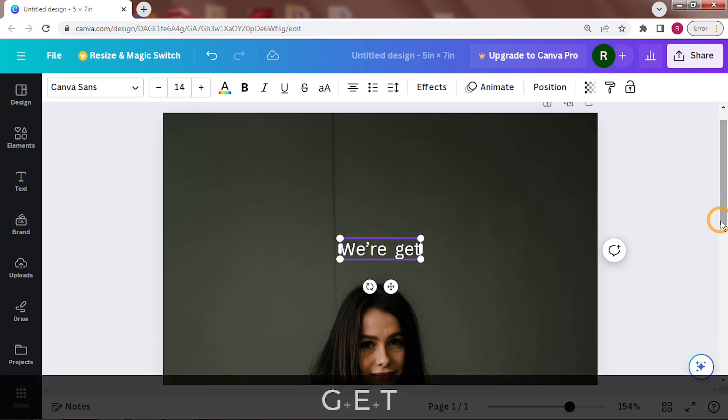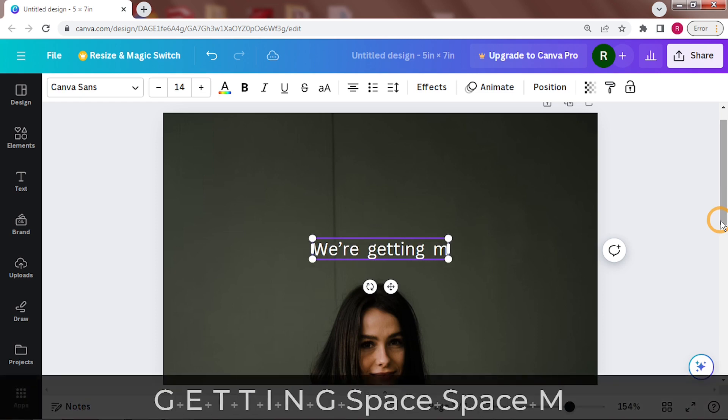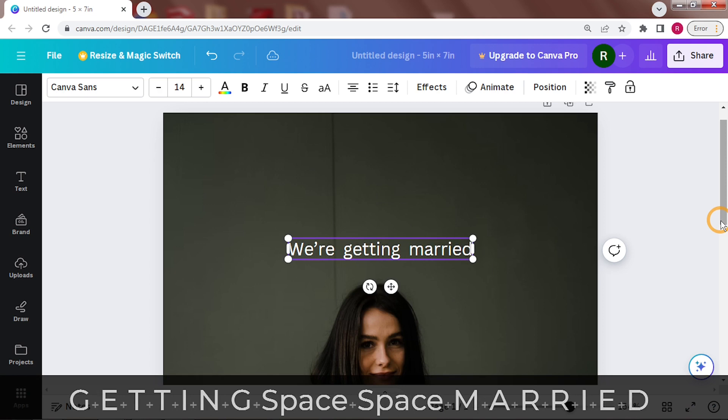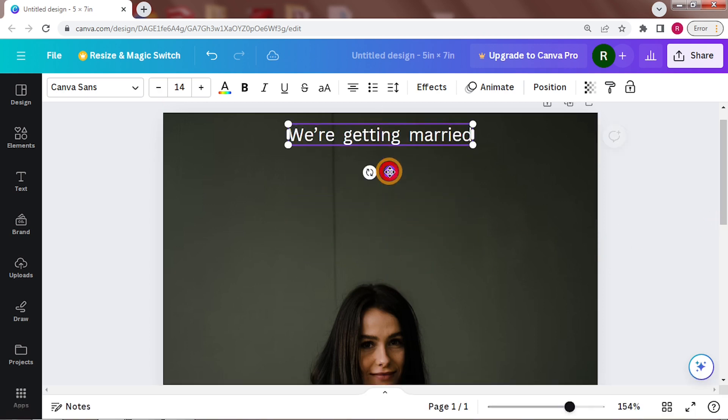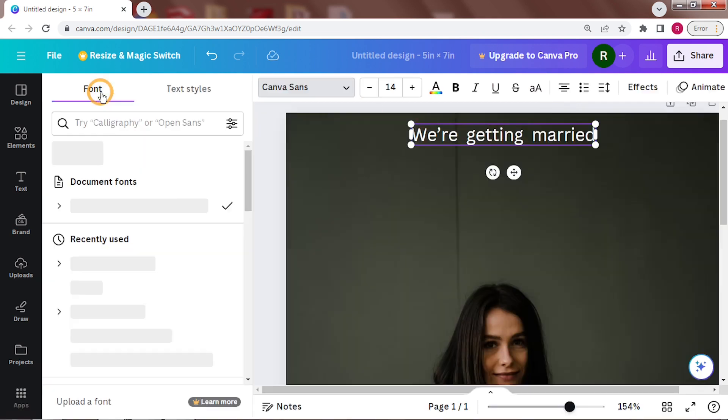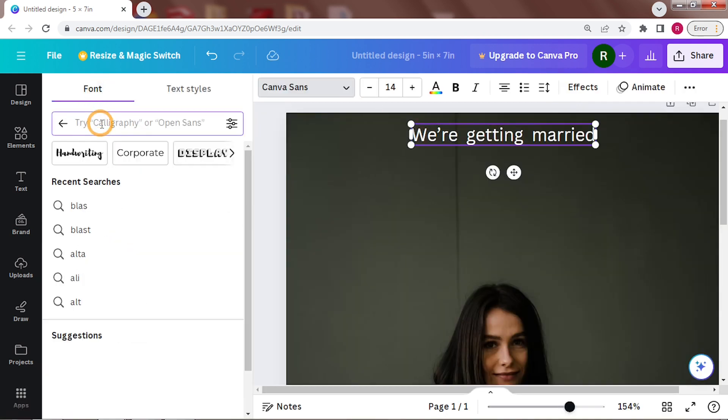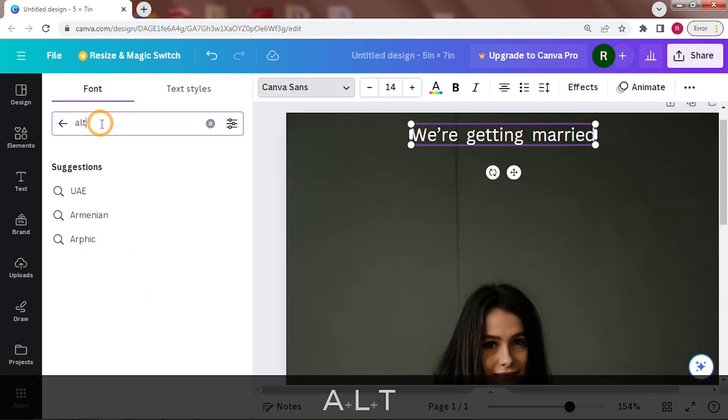To add text just press T on your keyboard. Let's start with we are getting married. You can write whatever you prefer. Tying the knot, getting hitched, about to get the same last names. Well you get the idea.